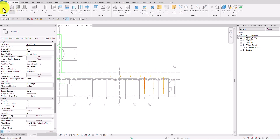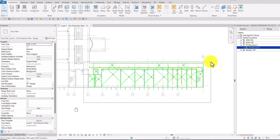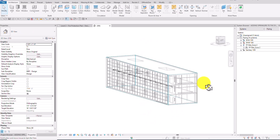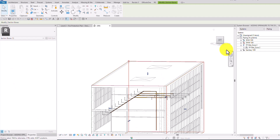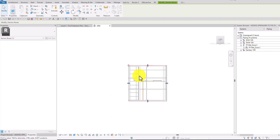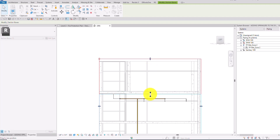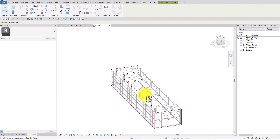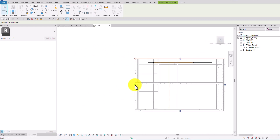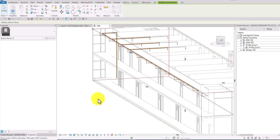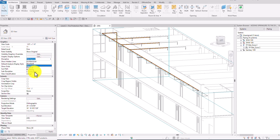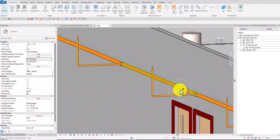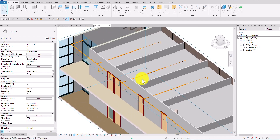I want to select this area and use Selection Box to isolate it in 3D view. Let's adjust the section box — I'll zoom in and crop it. Then let's change the discipline to Coordination so we can also see the architectural model. There's our sprinkler connected to our main pipe.